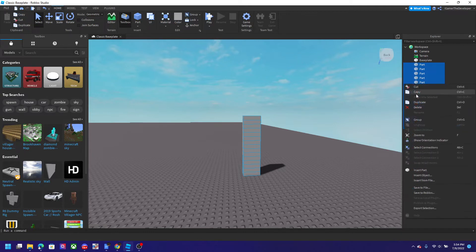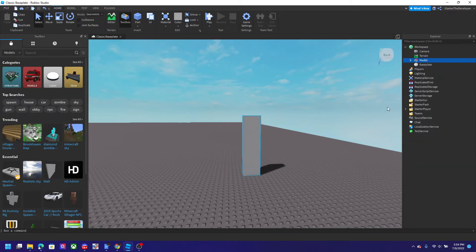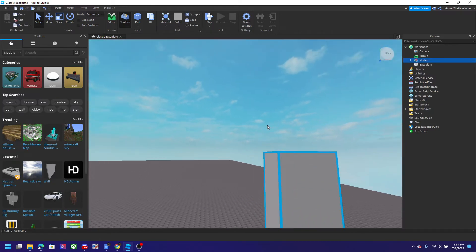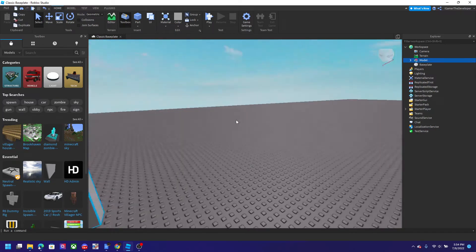also right click here and click group. So yeah, this is how you group parts on Roblox. You could also save these to Roblox like models, anything to Roblox.